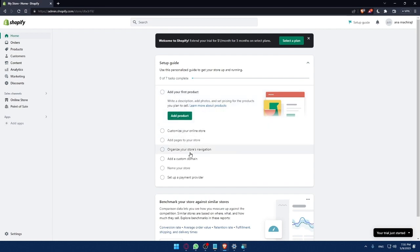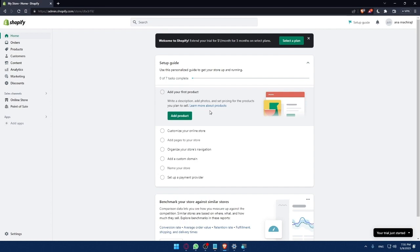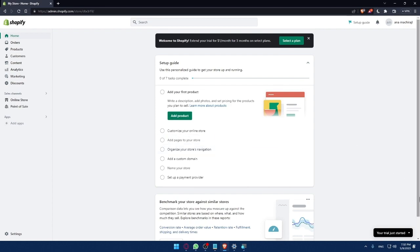add a custom domain, name your store, set up a payment provider. So once you finish these steps, you will be good to go with your account. Your account will be set up and you'll be good to start.